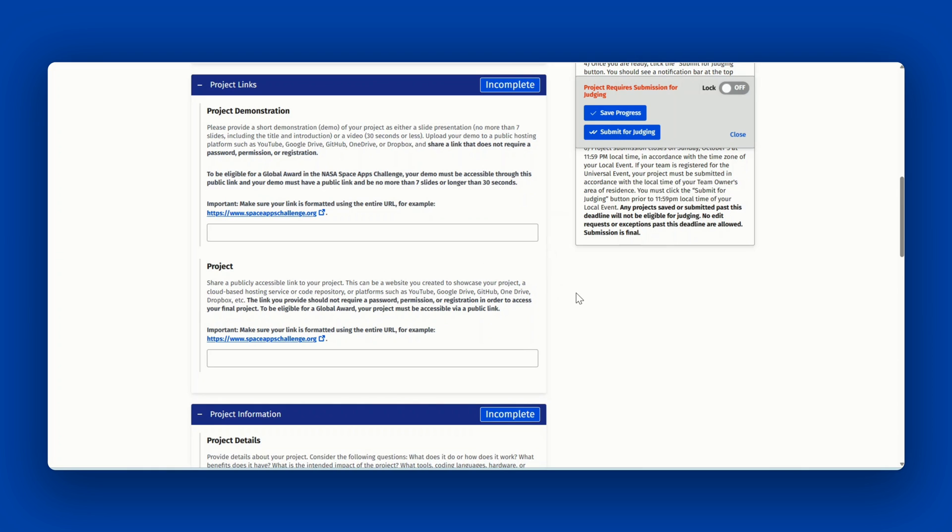The link you provide should not require a password, permission, or registration in order to access your final project. To be eligible for a global award, your project must be accessible via a public link.